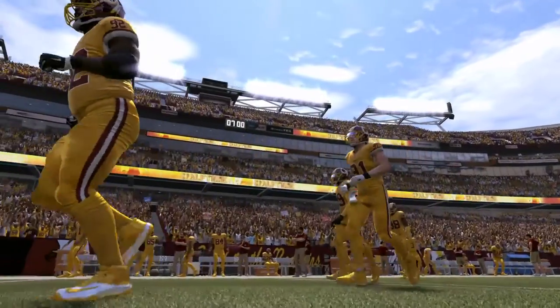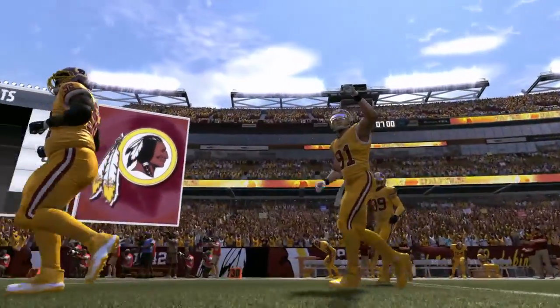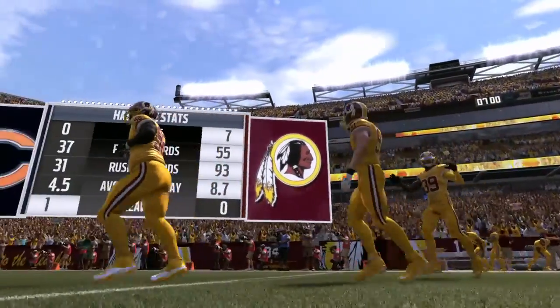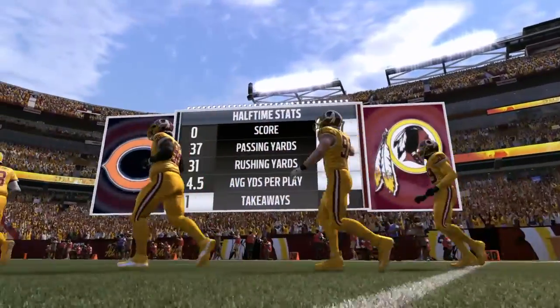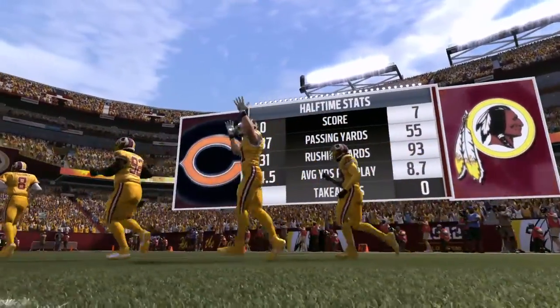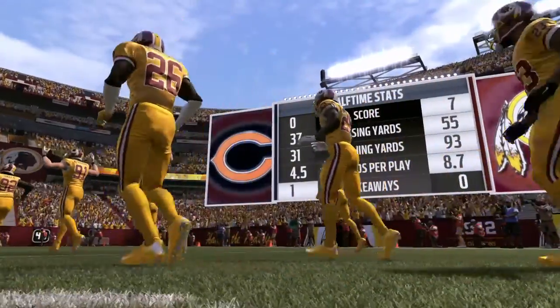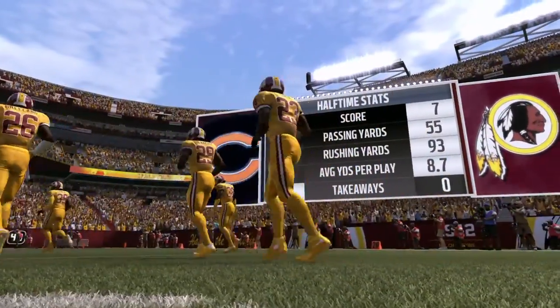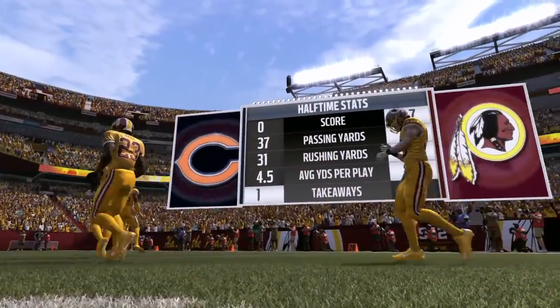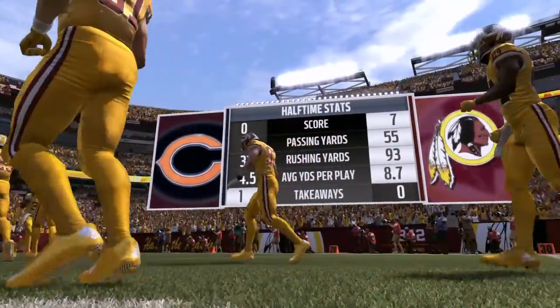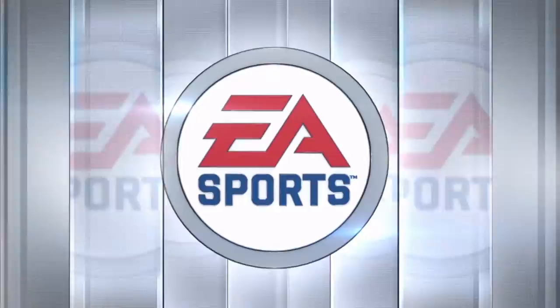The Redskins right now are doing a good job protecting their house. The Bears haven't played horribly, but will need to improve if they want to win this one. Let's take a look at some of the highlights from the first half.